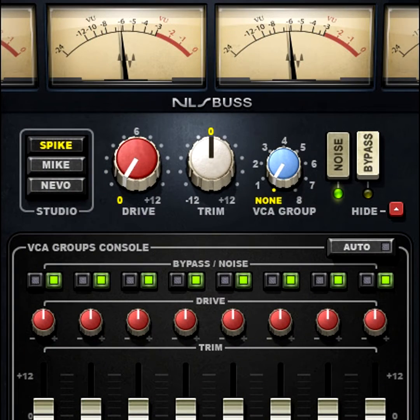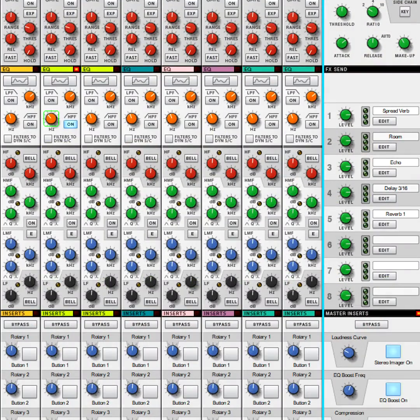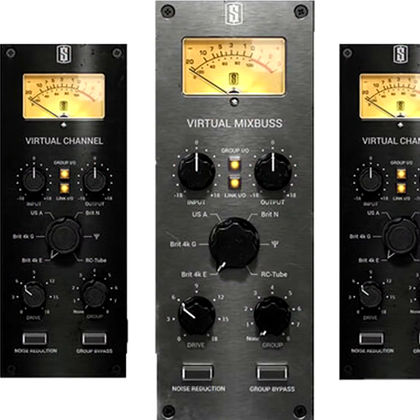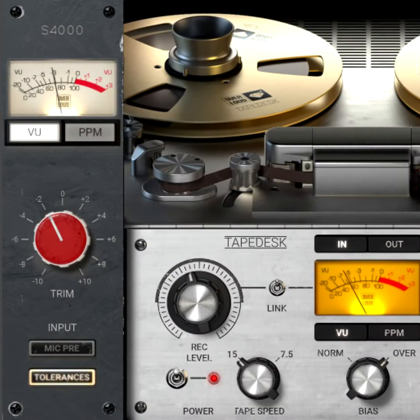These changes are subtle, but they can make a difference. Check out trial versions of console emulation software, and you'll find out if these provide the kind of effects you like.